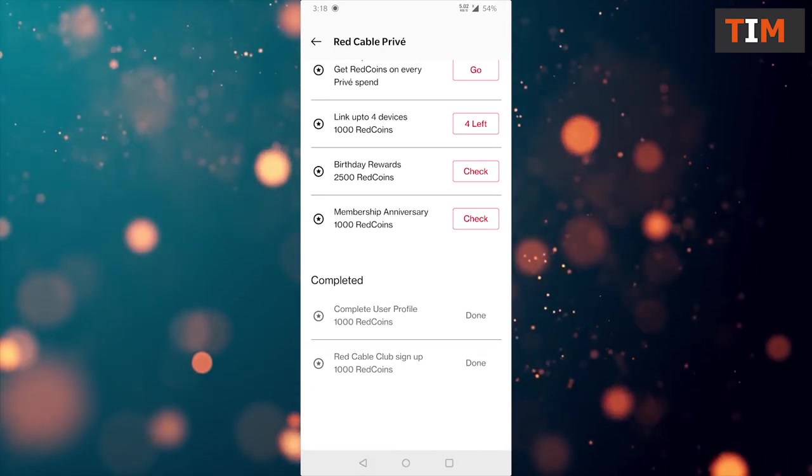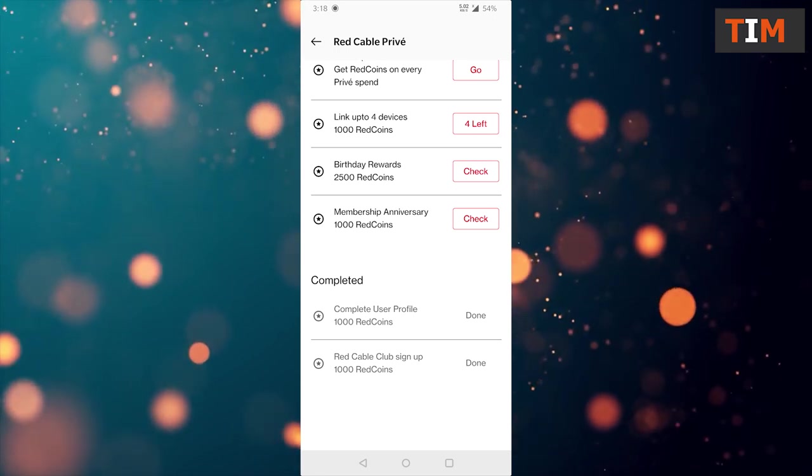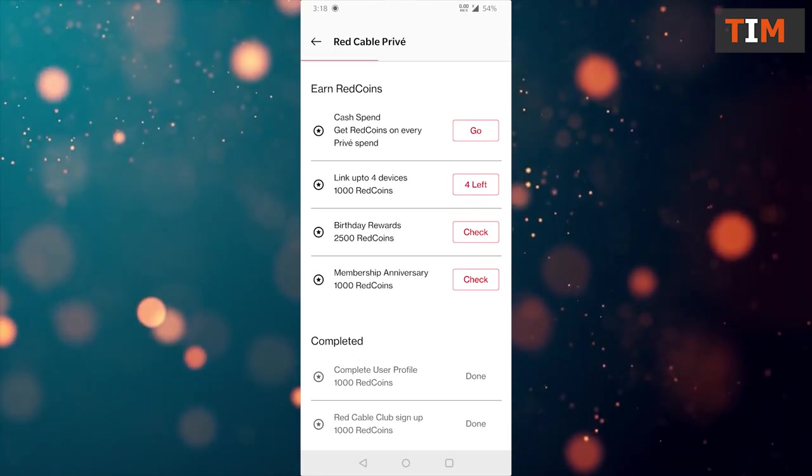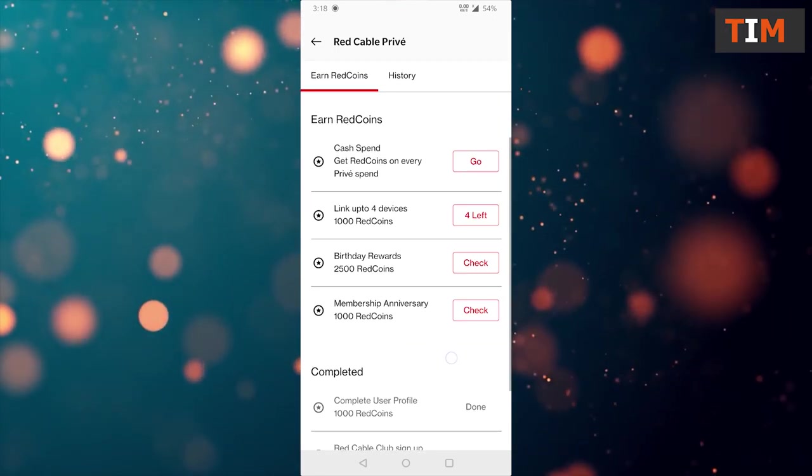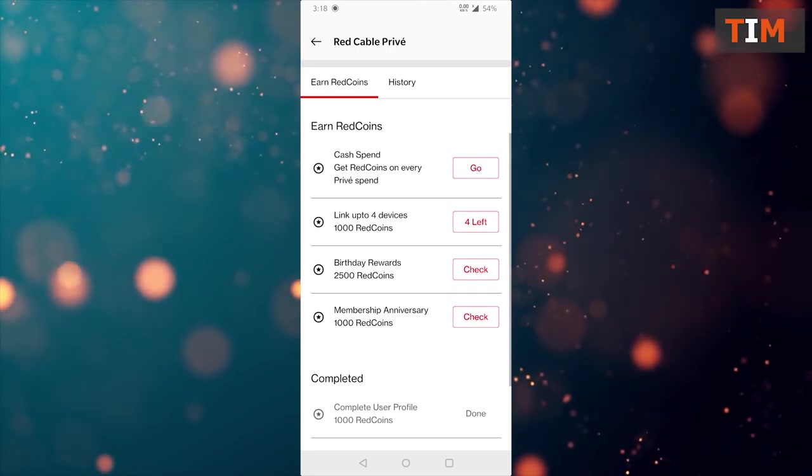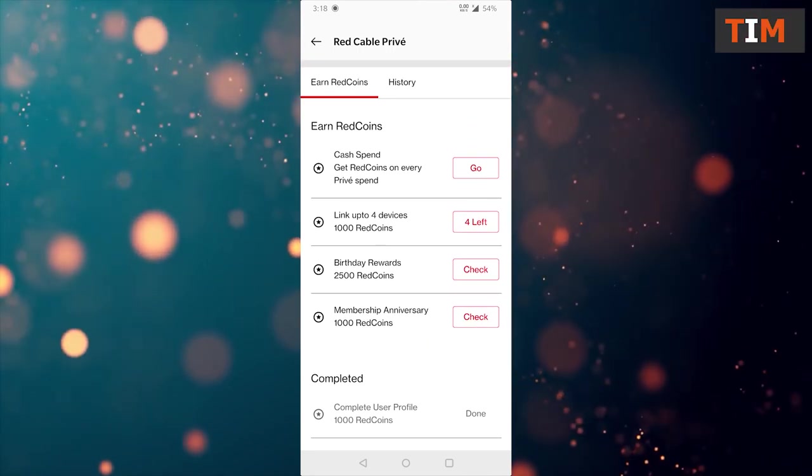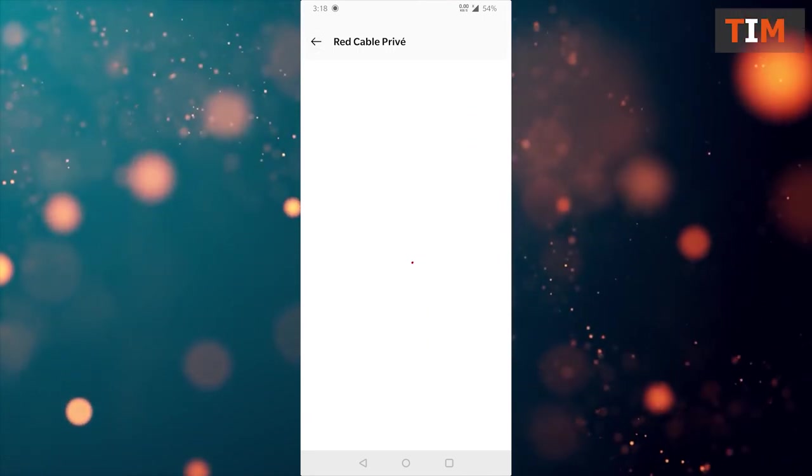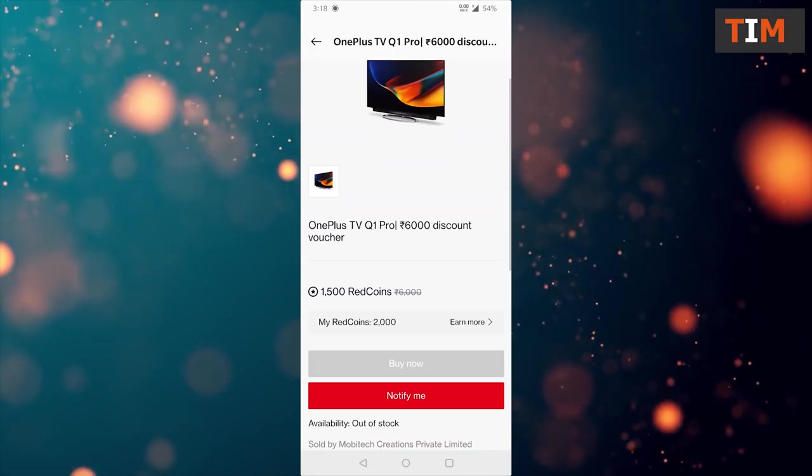That is complete. That first one is complete your profile 1000 red coins. And second one is Red Cable Club sign up. So, I have earned 2000 red coins.